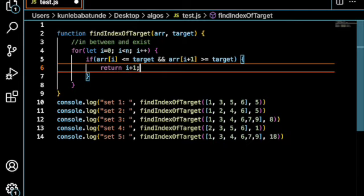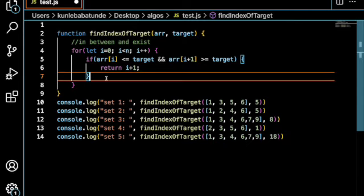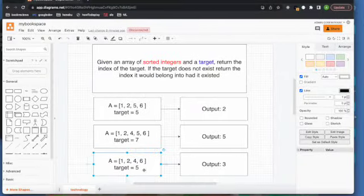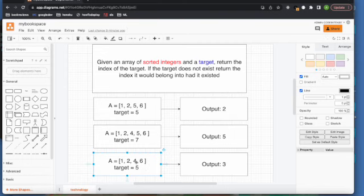So, what is this saying? Target here is 5. If 4 is less than 5, less than or equal to 5,